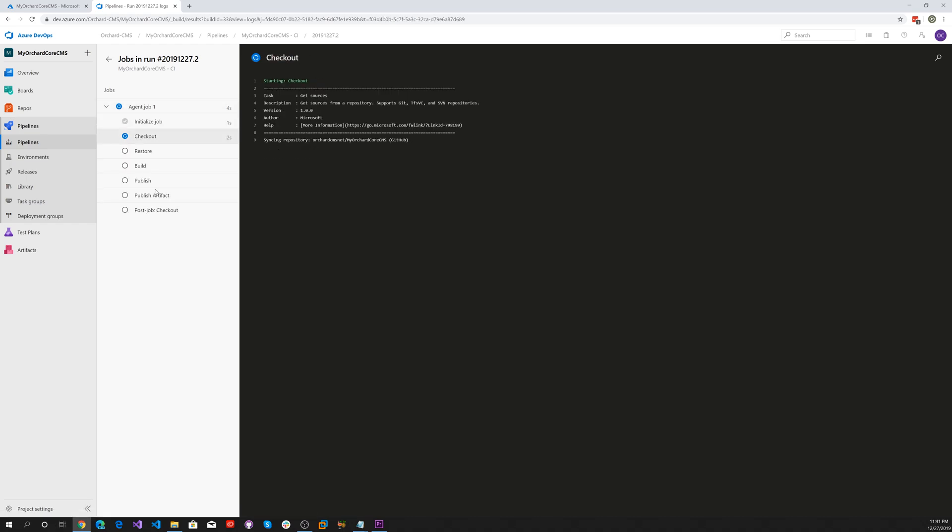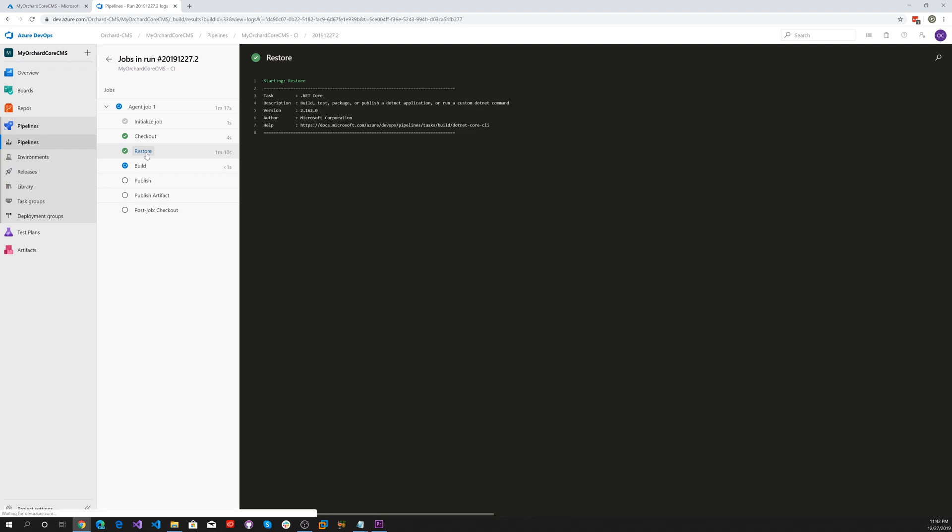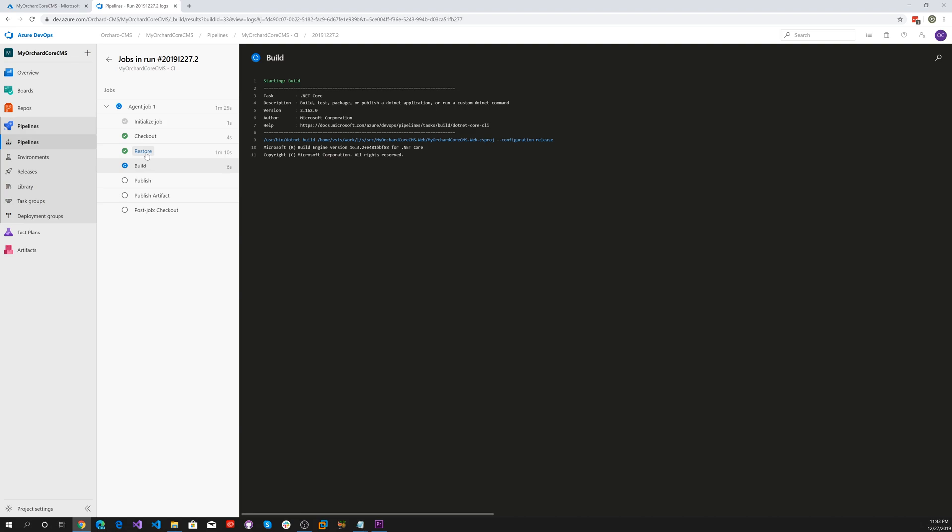It's checking out the code, restoring our NuGets. We got our NuGets, now we're actually doing the build.